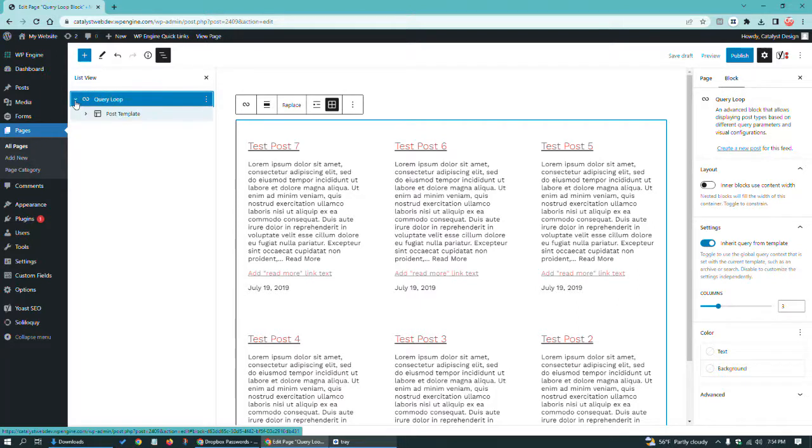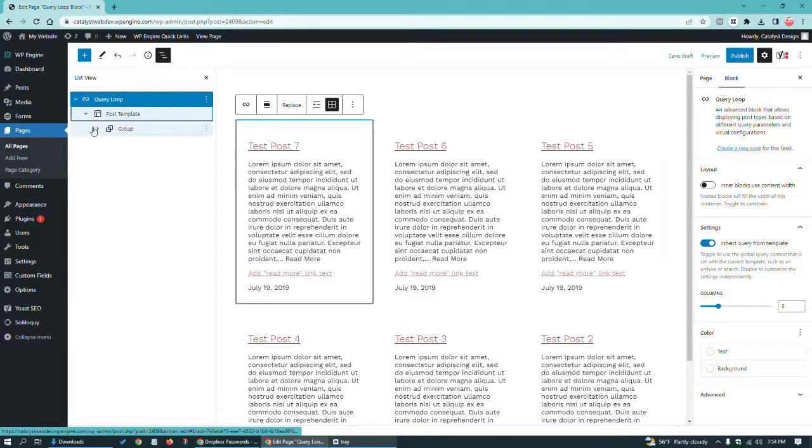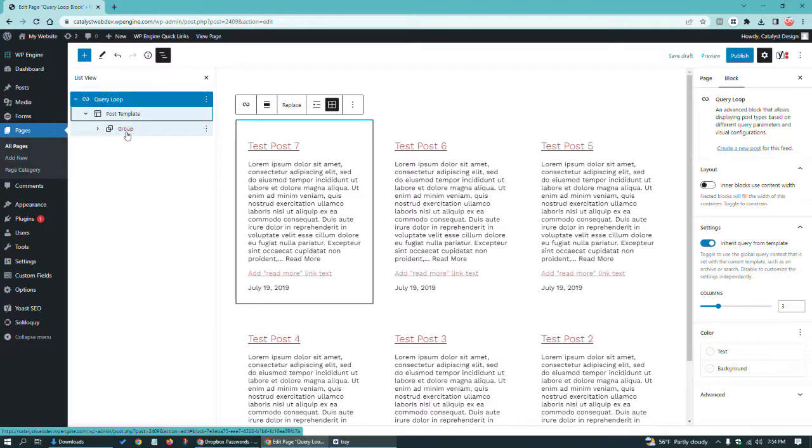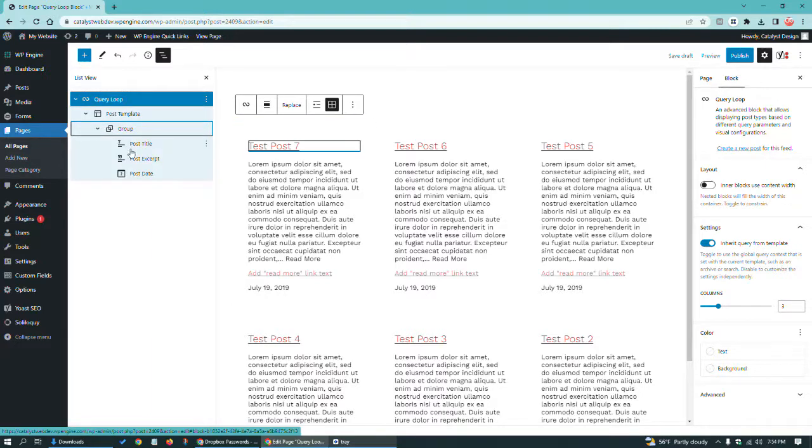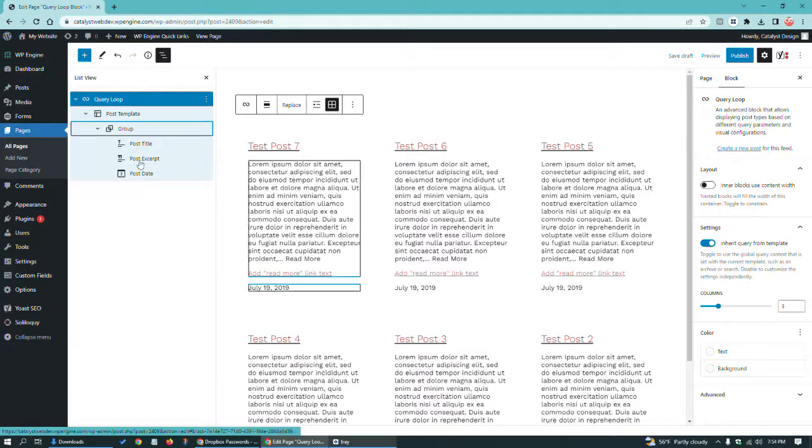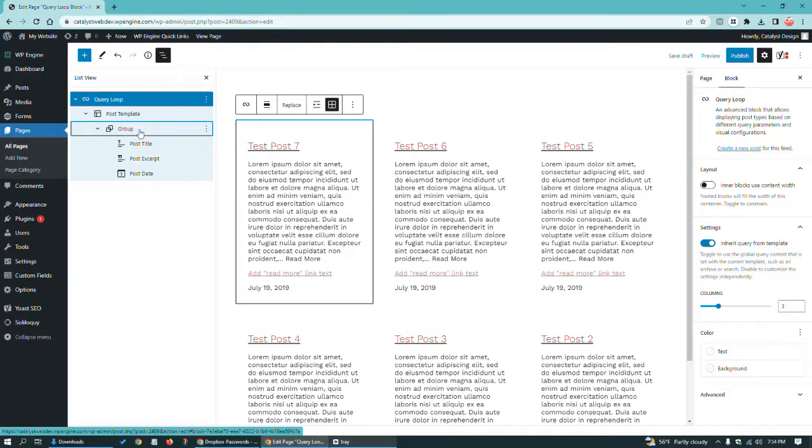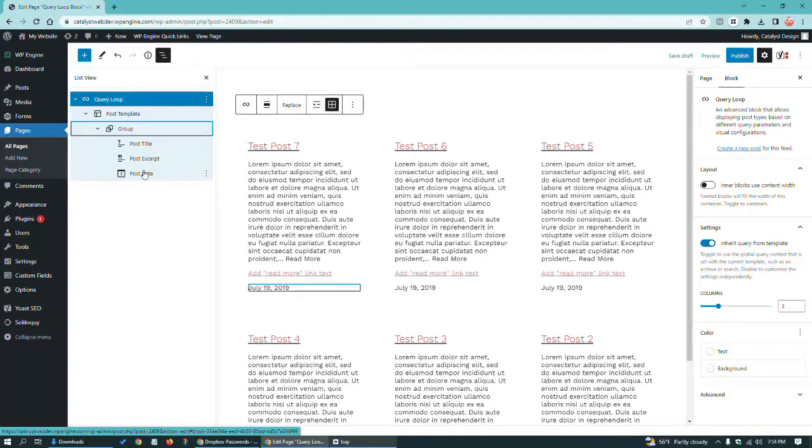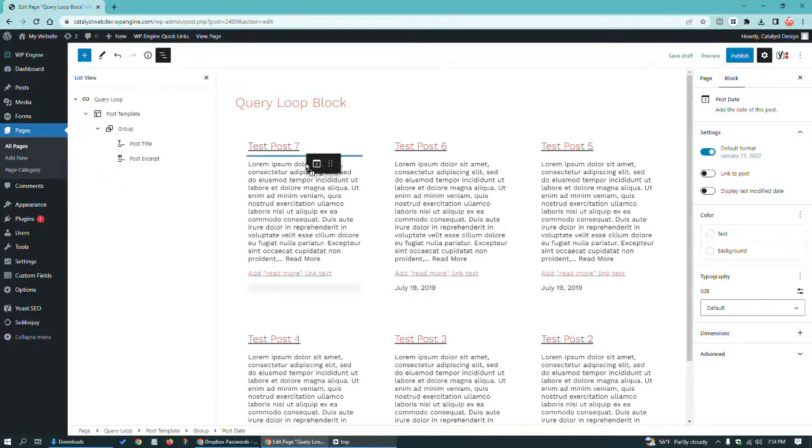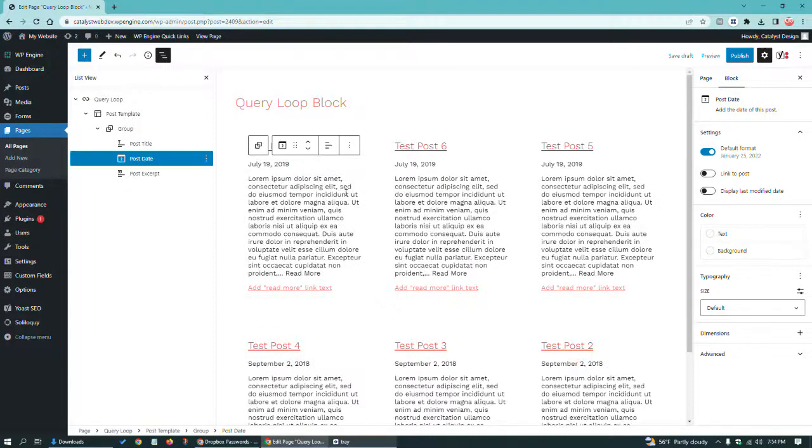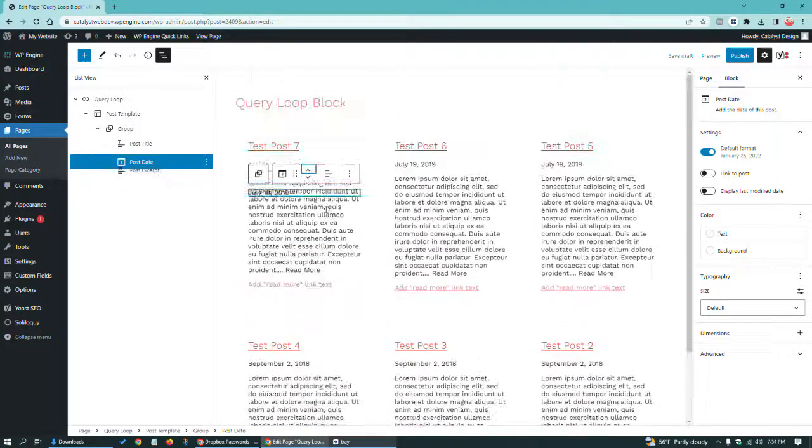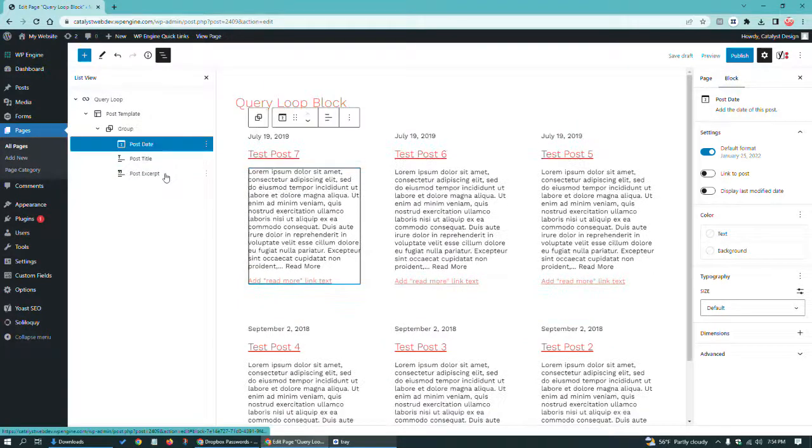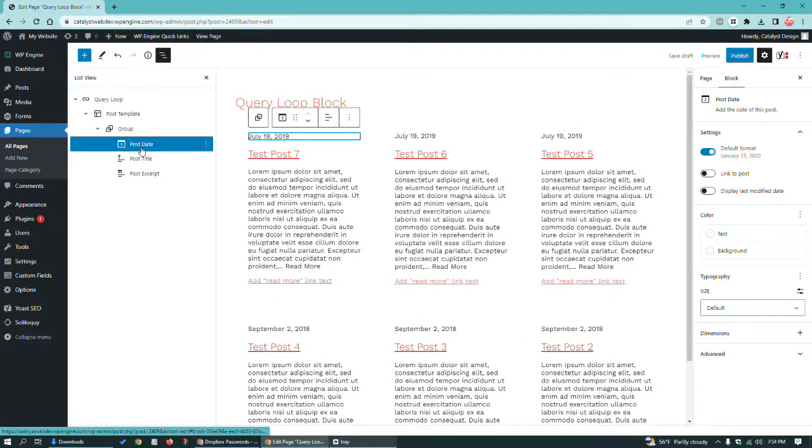And we've got our query loop block. Notice there's an arrow to your left. If you click to collapse that, you get a post template block here. Click on that and you get a group block, which you can see as I hover over, I'm highlighting the various pieces of this. I'm going to collapse that and then you can see as I hover over, I've got my blocks that are related to the template.